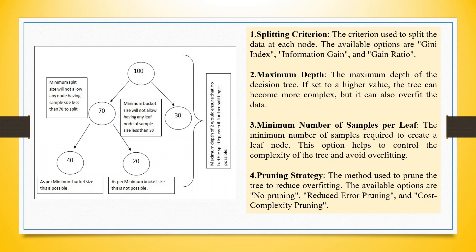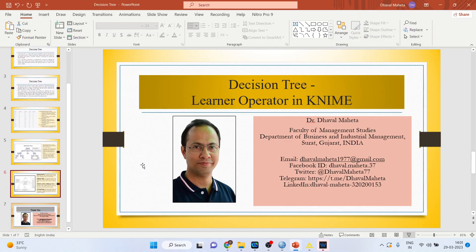Next comes the pruning strategy. The available options are no pruning, reduce error pruning, and cost complexity pruning. Now let's see how to run this in KNIME.